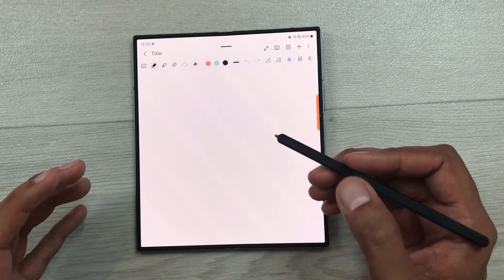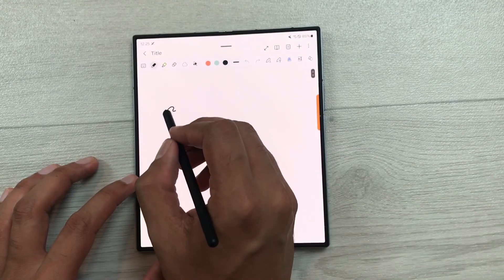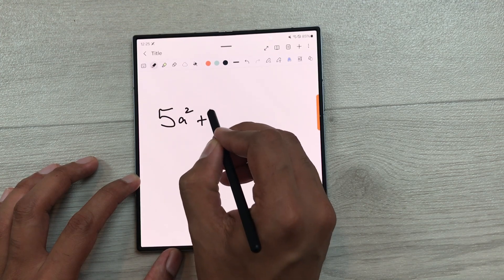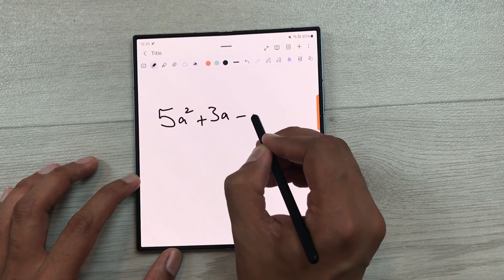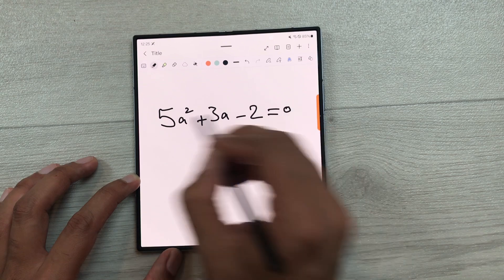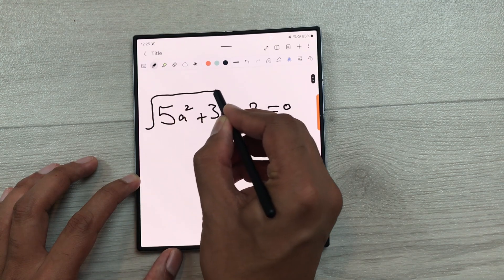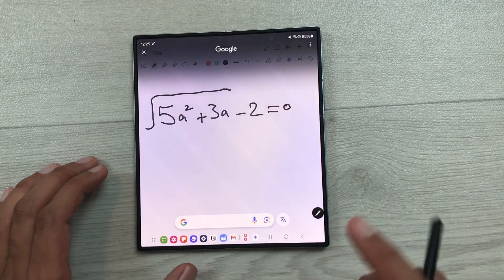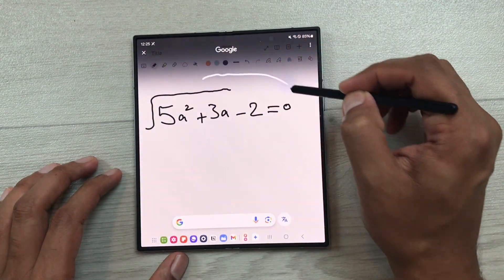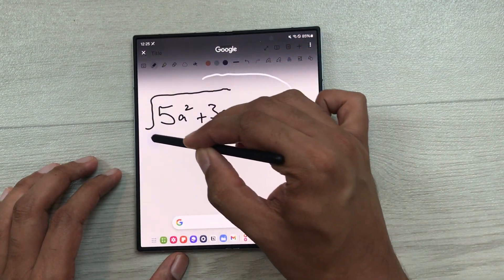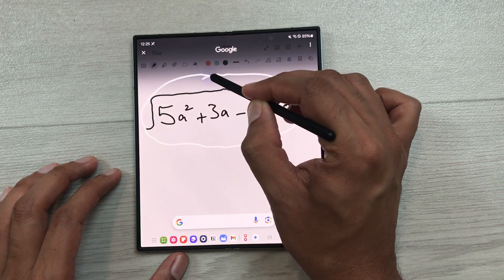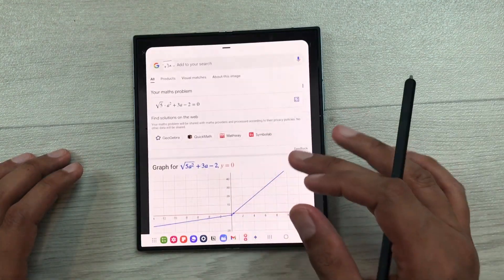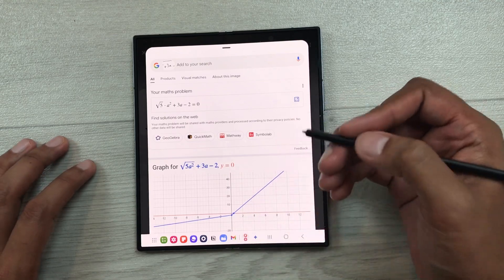The next tip is about circle to solve math. For example, I will write a math equation on my notes and I want to solve this equation. So I will use the circle to solve math option — I will press and hold the home button like this and then circle around this equation. Here you can see it will show you the results and you can use this in your notes.